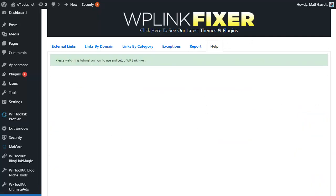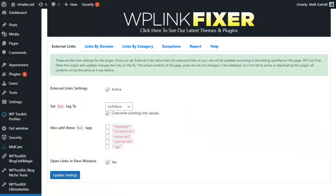That's WP Link Fixer. It is very quick and easy to use, very quick to get up and running. Just set up for external links and maybe links by domain and you'll be covered straight away, saving you all that time of having to go back and fix links in your old existing content to make sure that your site is Google spam link friendly.